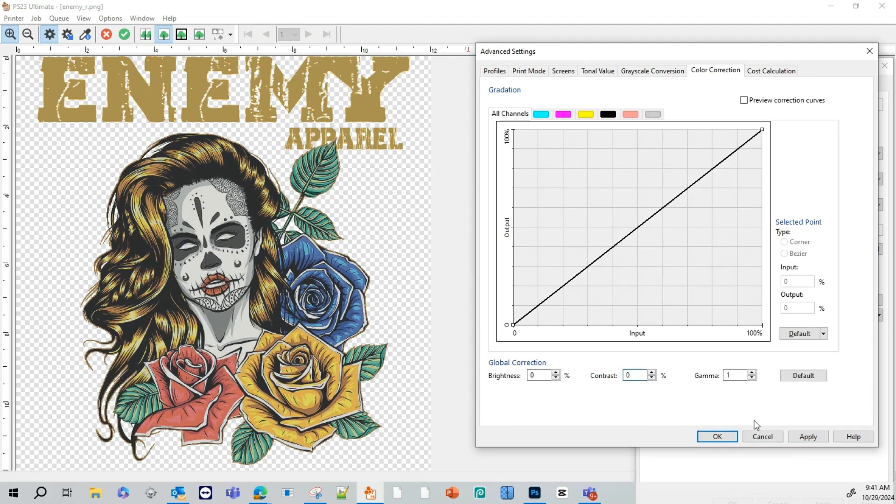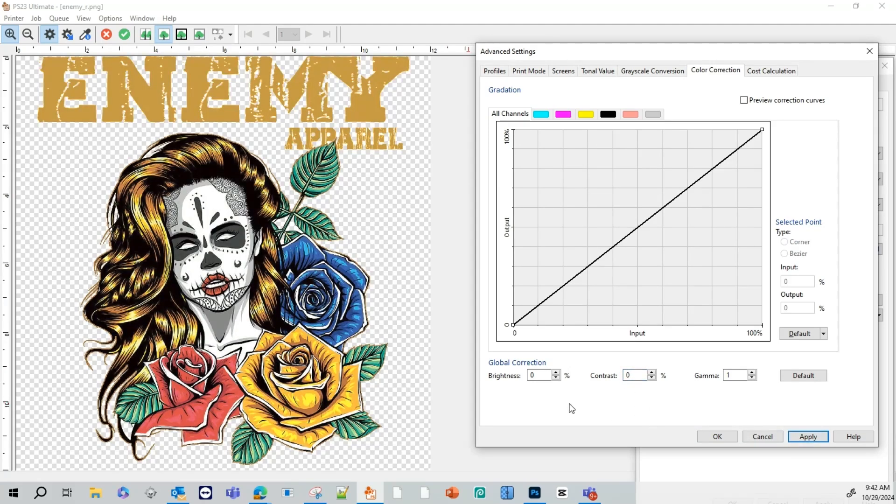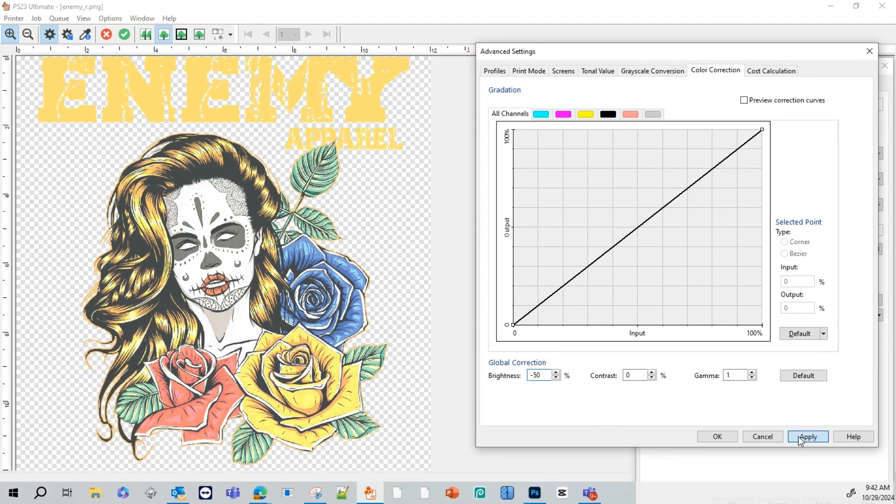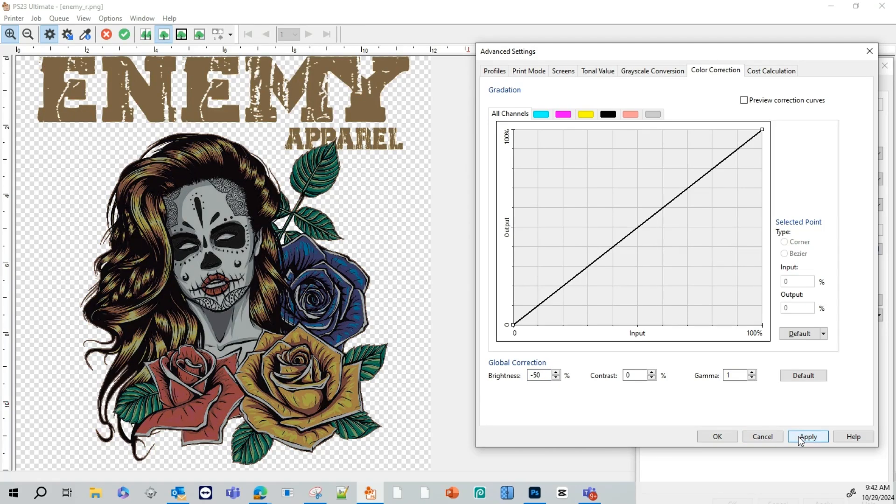We're going to set the contrast to 0. And next we're going to use our brightness. So if you increase your brightness, you'll see how your image looks washed out. Same thing. If you decrease the brightness, your image overall gets darker.